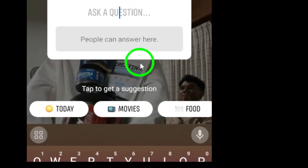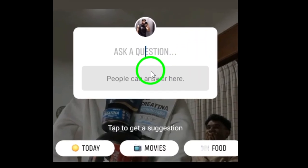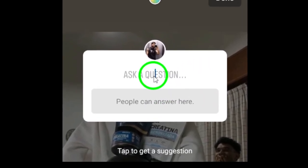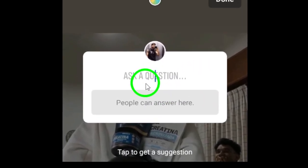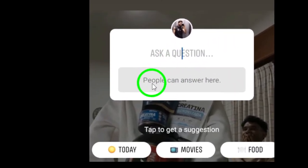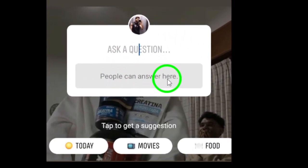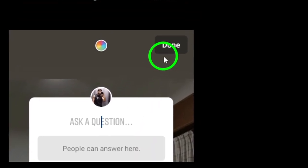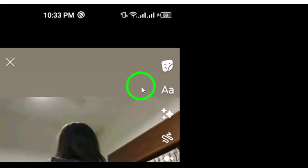Step 6. Enter the question you want to ask your followers. Once you're happy with it, tap Done at the top right corner to save it.